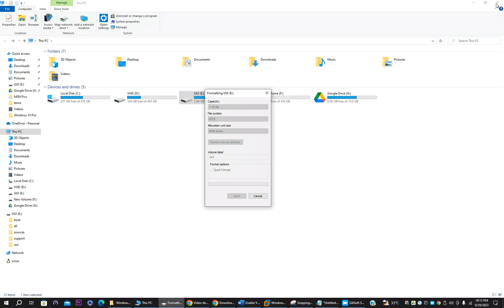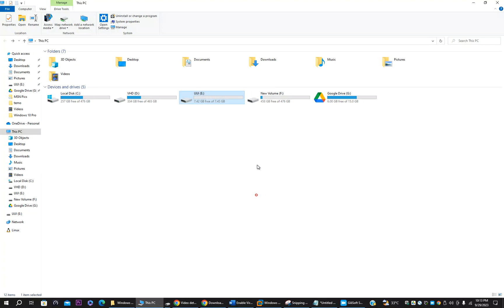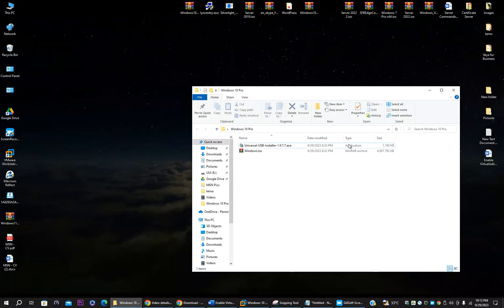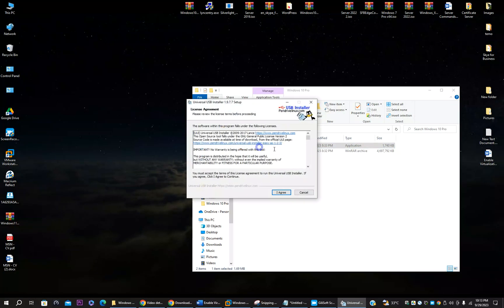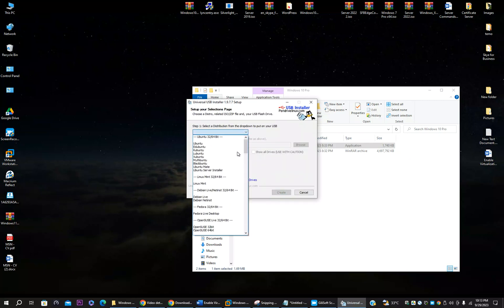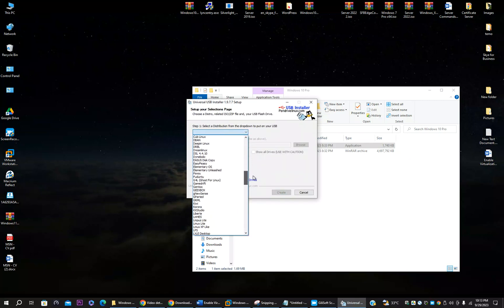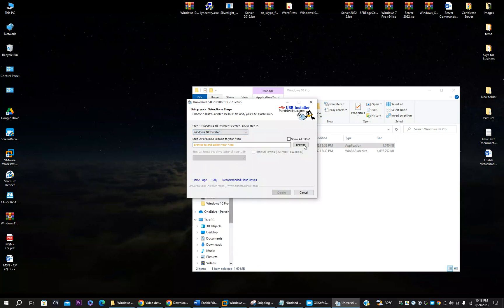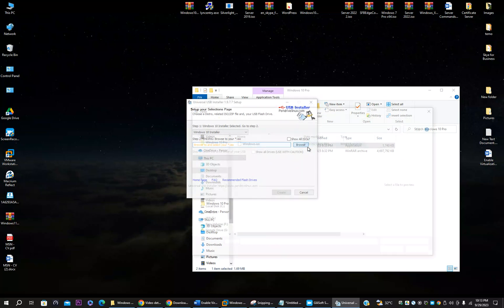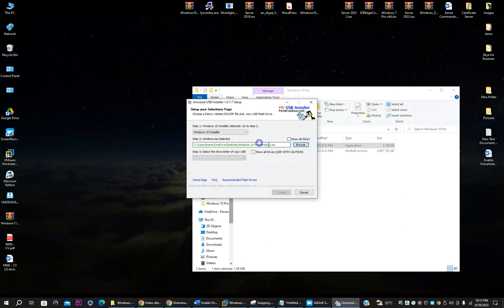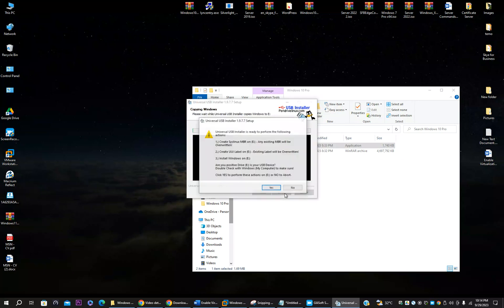Just make a quick format. Minimum 8GB USB you need. Once the format is completed, USB is totally empty. Open the Universal USB Installer and click agree. Then select Windows 10 here. From the list you can select Windows 10 installer. And here you have to browse the ISO file, Windows 10 ISO file. This is the ISO file I just downloaded.